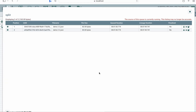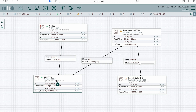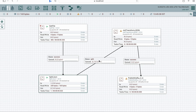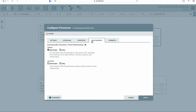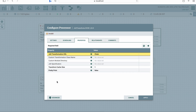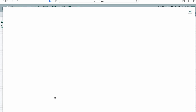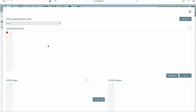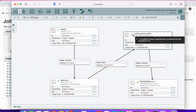Since we have split the records, we will proceed with making some transformation. We'll configure the JoltTransformJSON — there's still a warning sign because we have to specify what kind of transformation is needed. You can do this by going to the properties and either entering the Jolt specification there or clicking 'Advance' to write your specification.